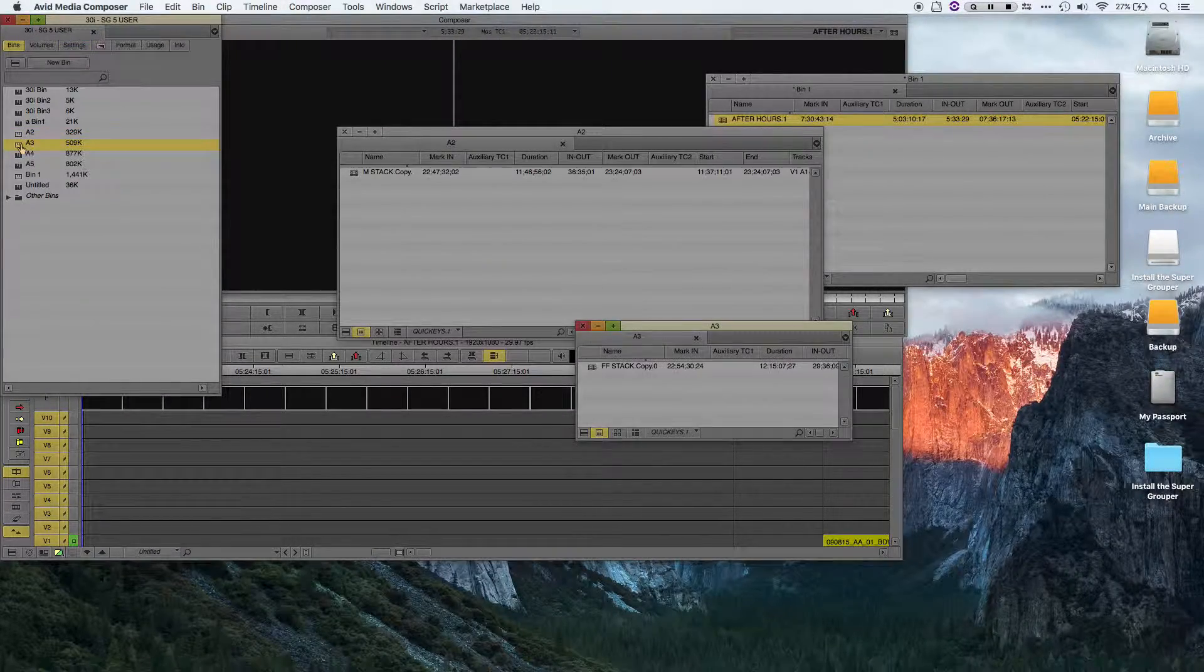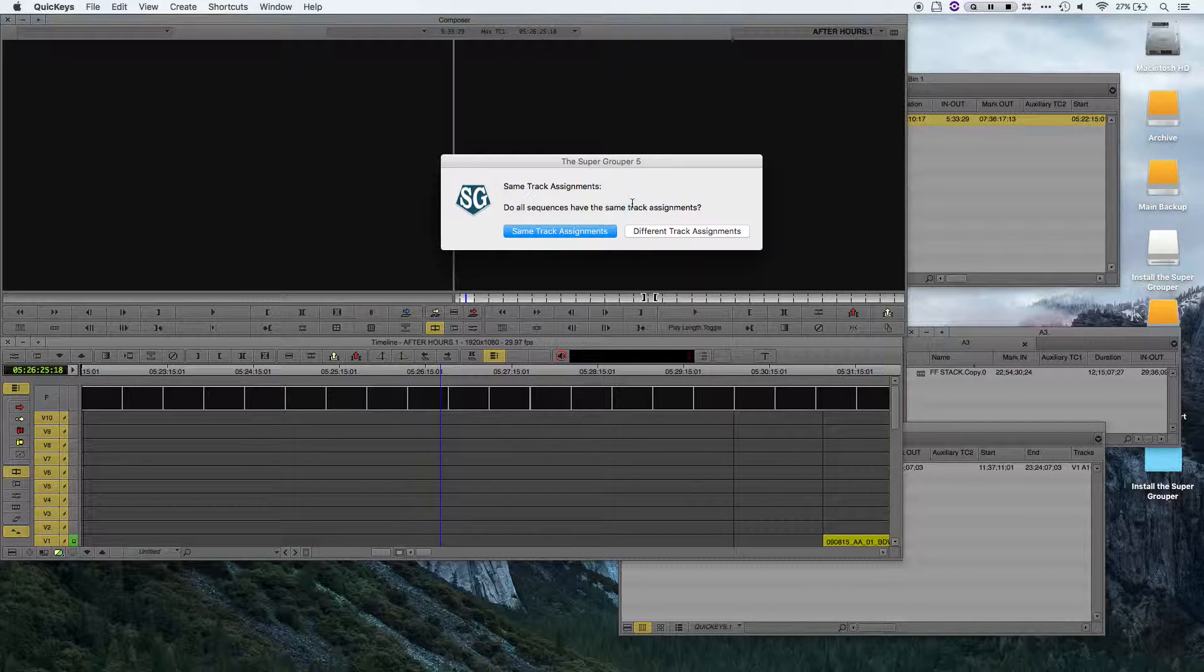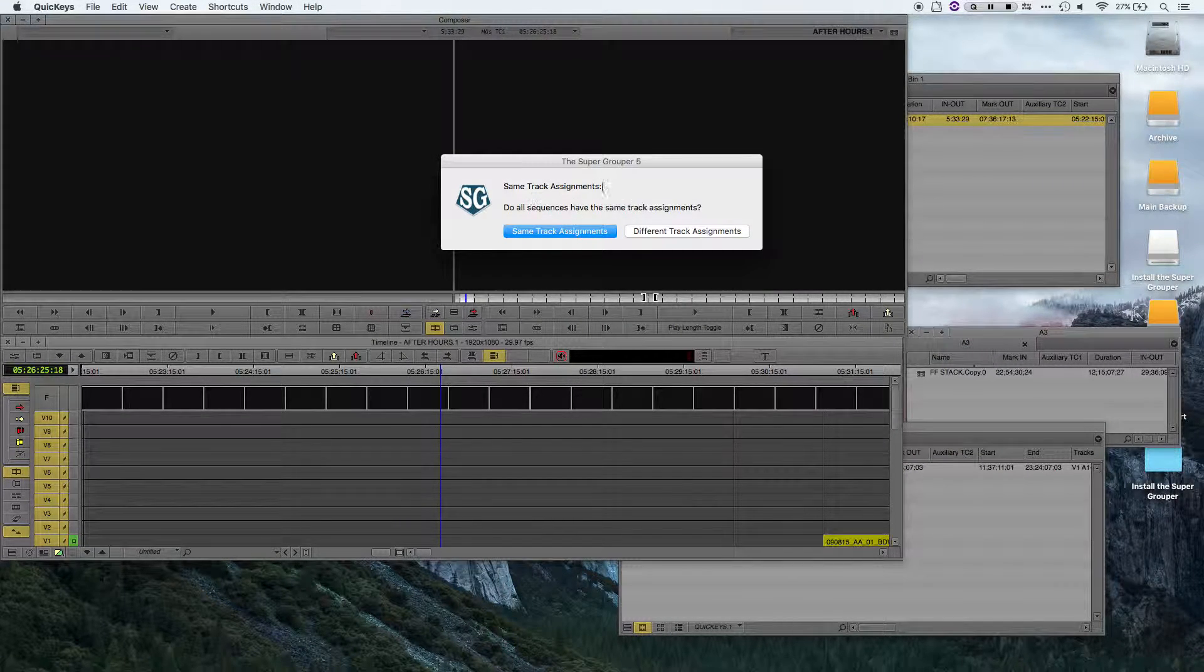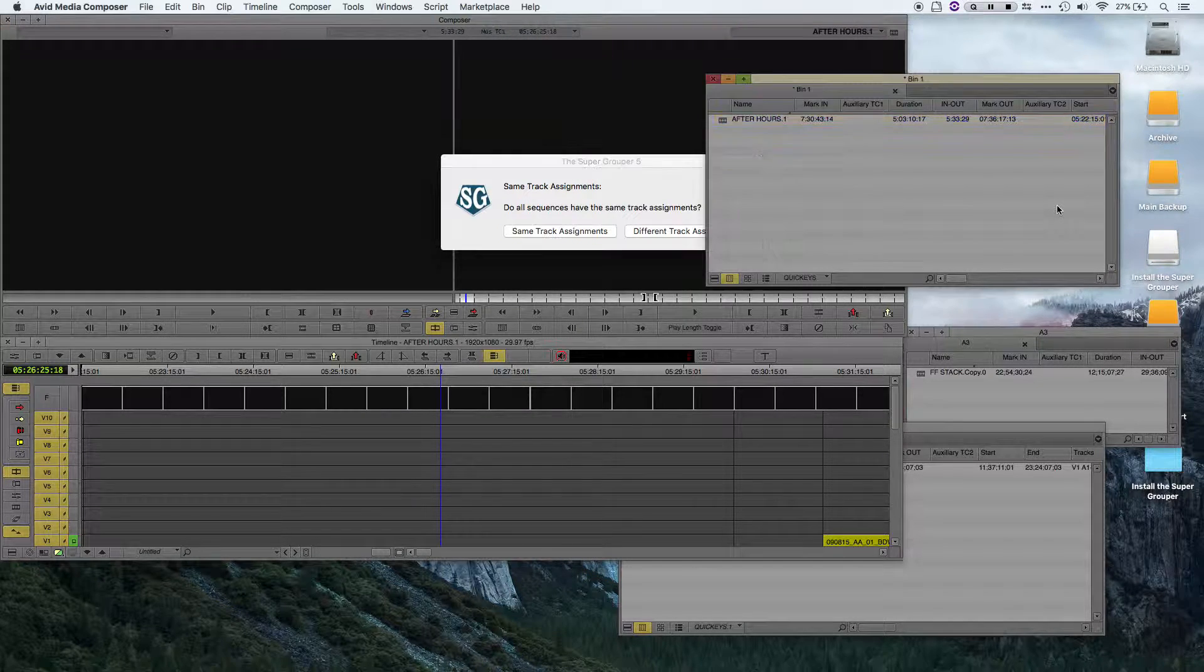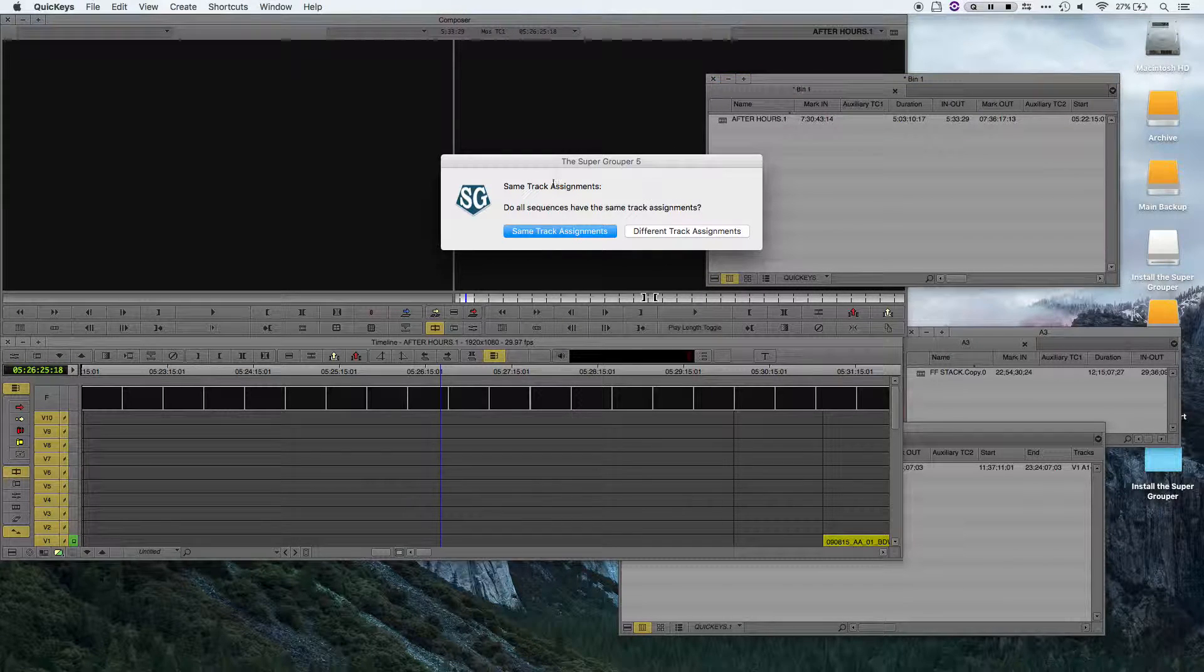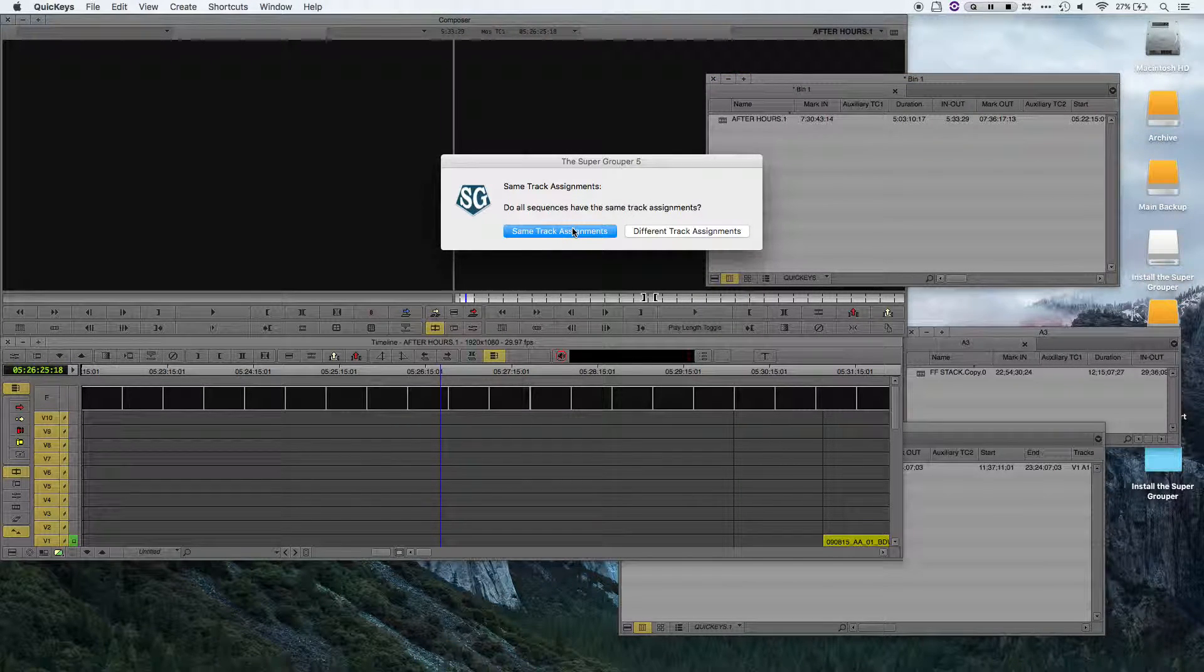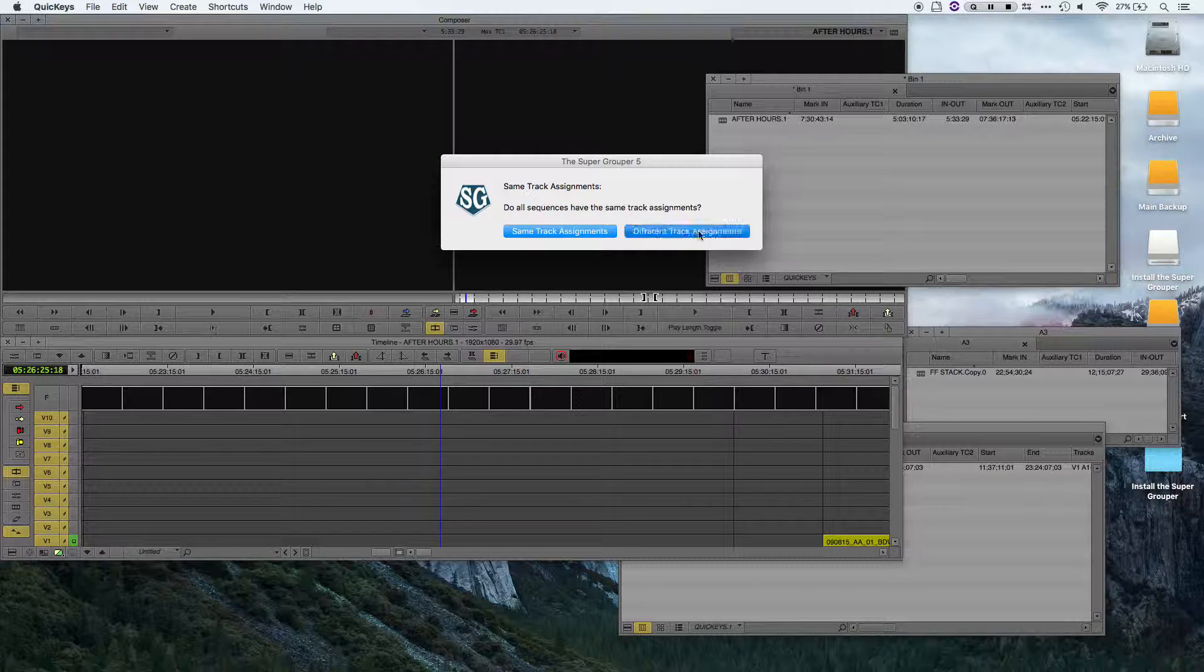Now supergrouper wants to know what my track assignments are for these sequences. In this case, I'm working with 3 sequences, all with different track assignments. If I were working with 3 sequences with the same track assignments, I would choose same track assignments. But in my case, they're all different, so I'll choose different track assignments.